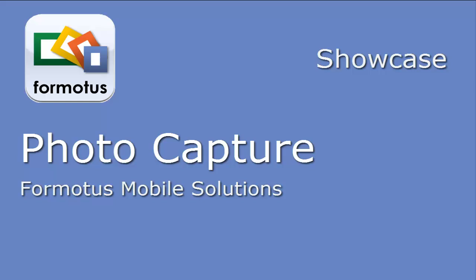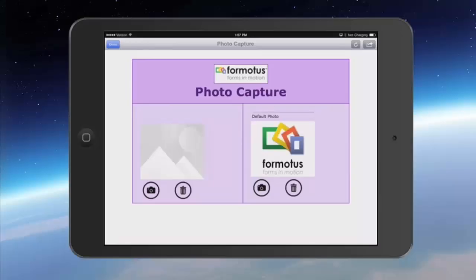Hello and thanks for joining me. I'll be showcasing the Fromotis Photo Capture Control. Shown here are two identical photo capture controls, one on the right with the default photo installed and one on the left without.